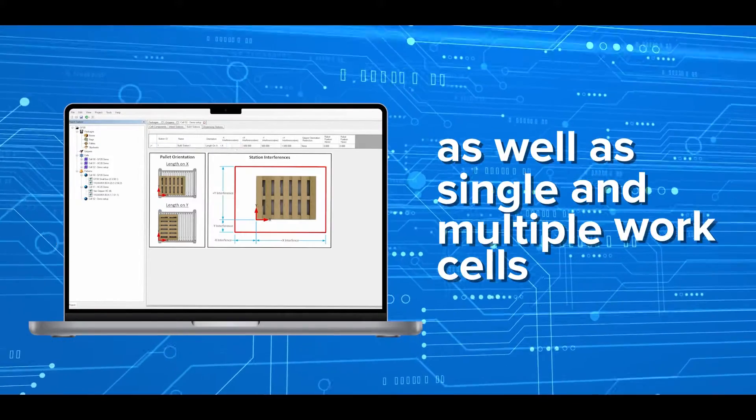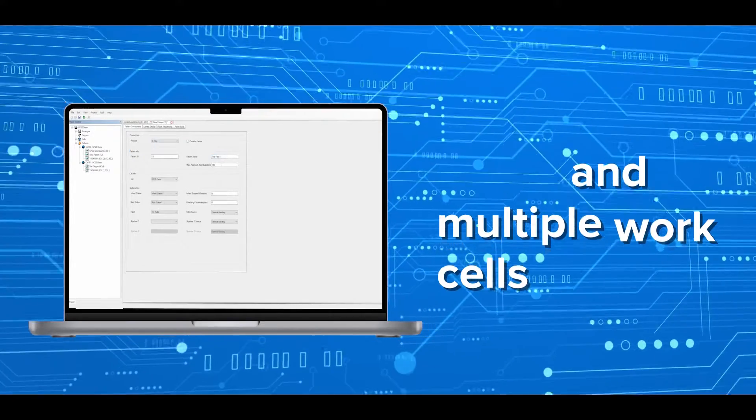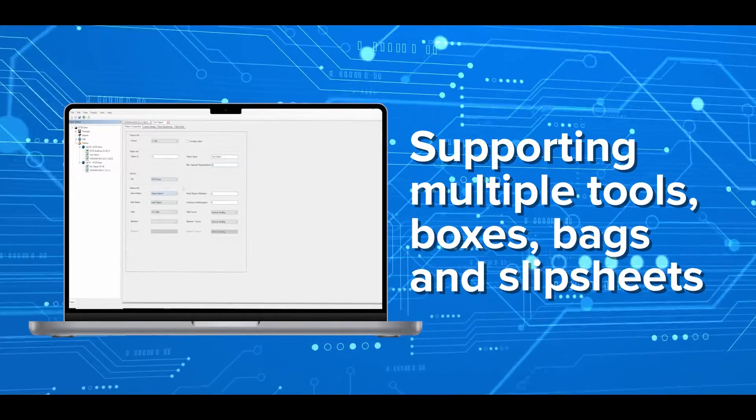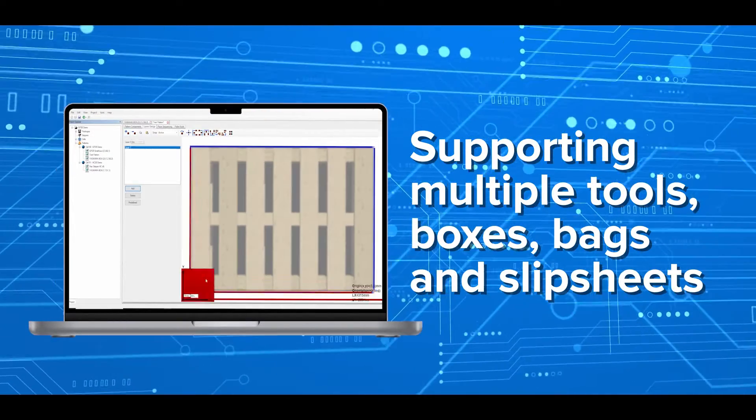as well as single and multiple work cells supporting multiple tools, boxes, bags, and slipsheets.